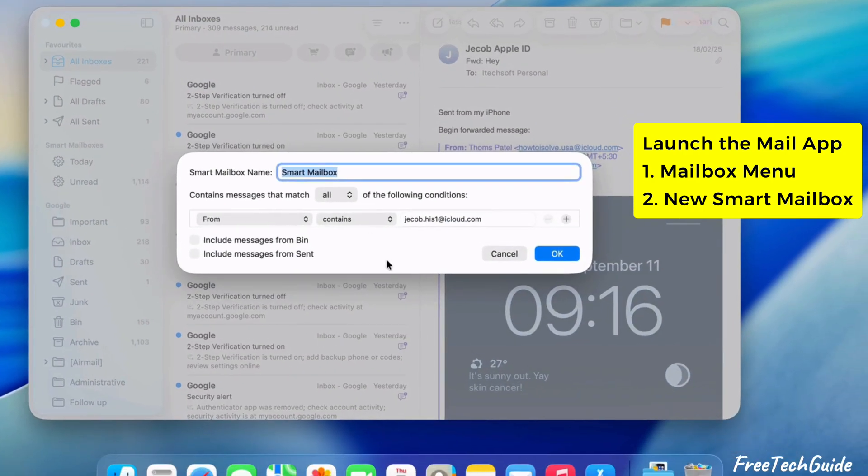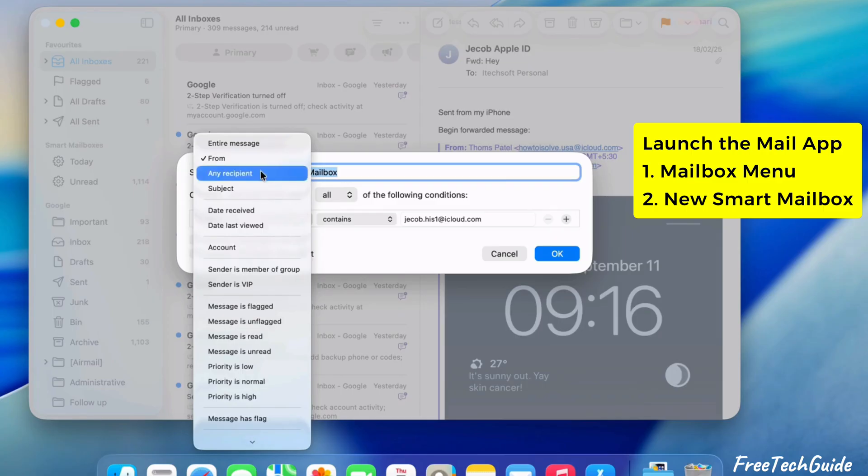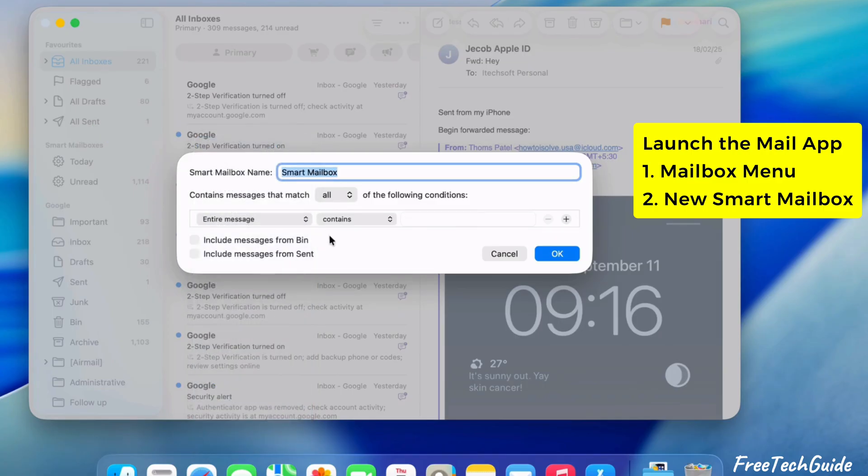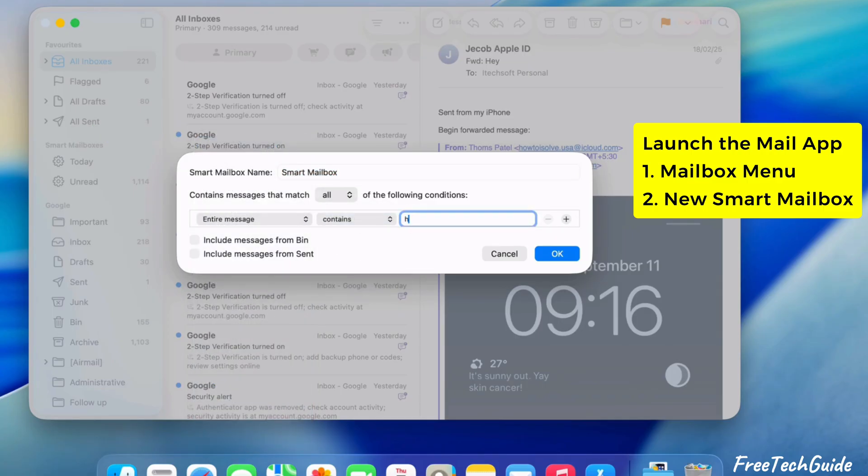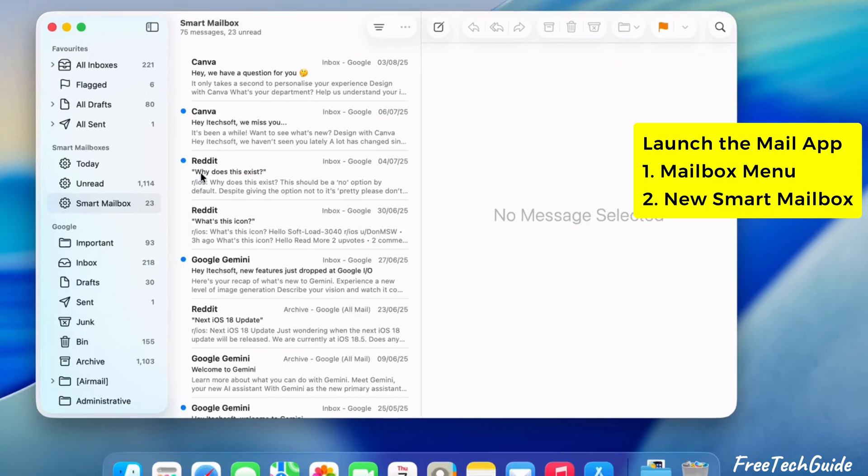Now, choose options from the drop-down menu. For example, I am selecting the entire message that contains Hey, and click OK to confirm. As you can see here, the Smart Mailbox is added here. Here are more than 20 emails that start with a Hey message.